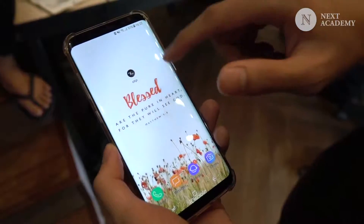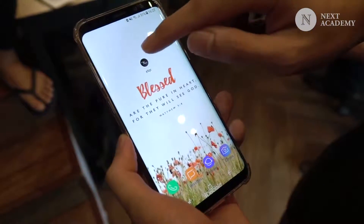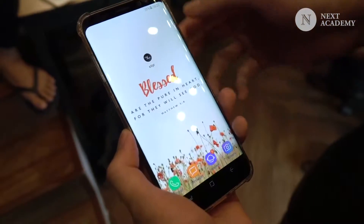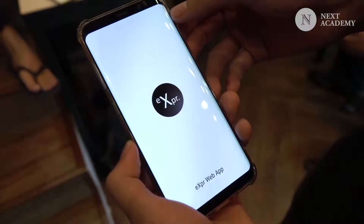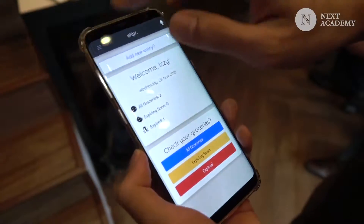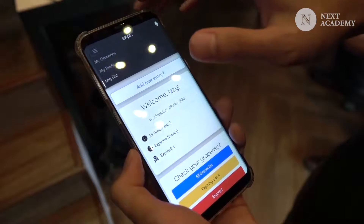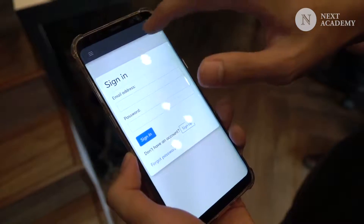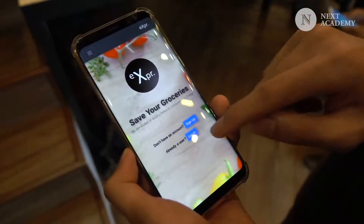So here we have an app called Expiare — we call it in Italian for 'expire.' This is how our app looks like. It's built for mobile. Let me show you the home page; it looks beautiful, so I can't miss it out. This is our home page.